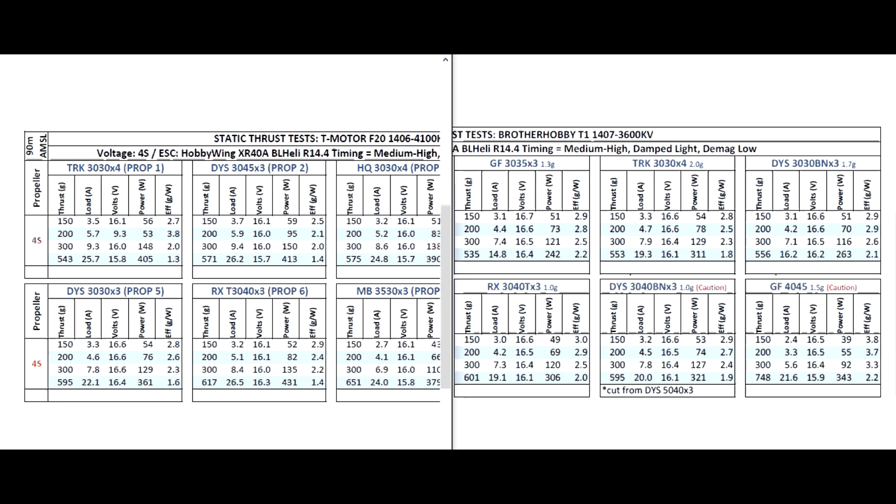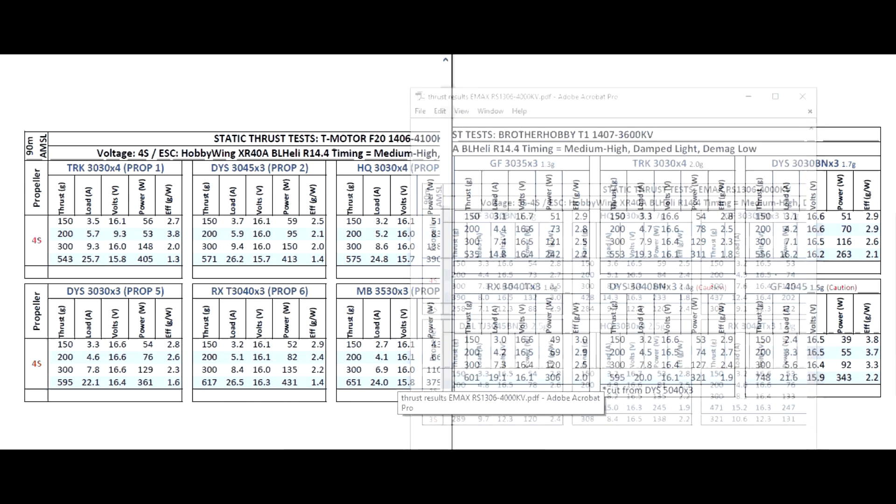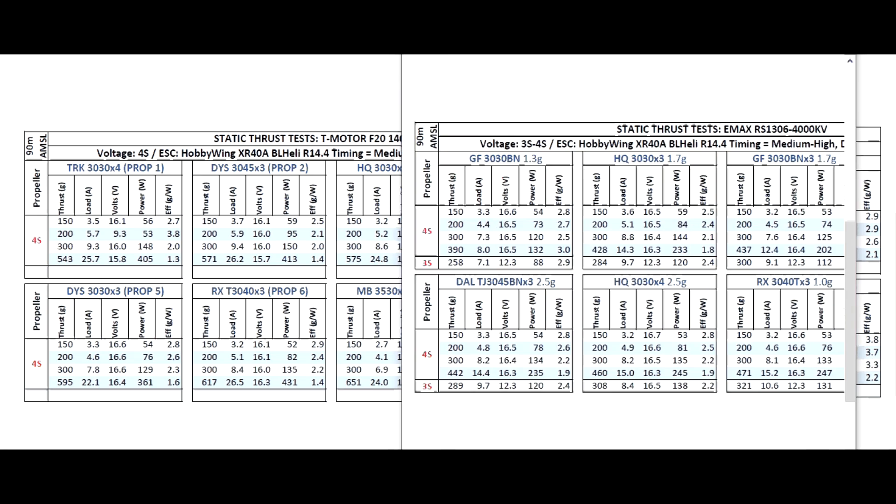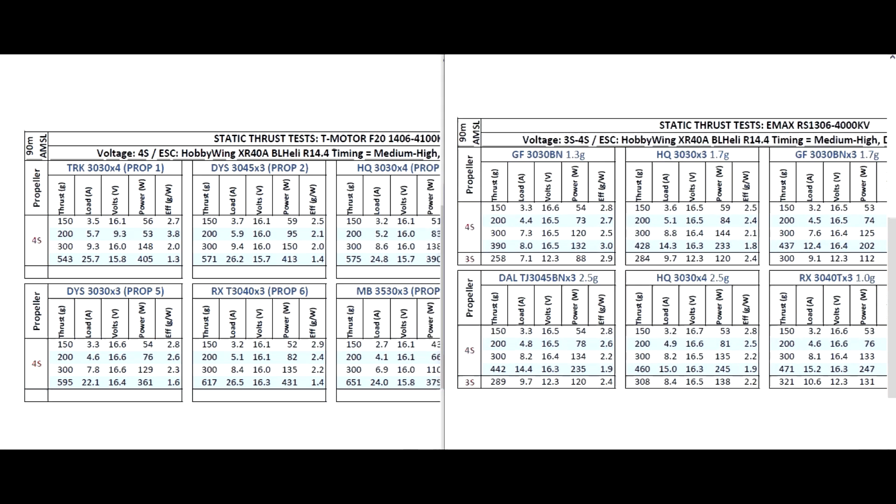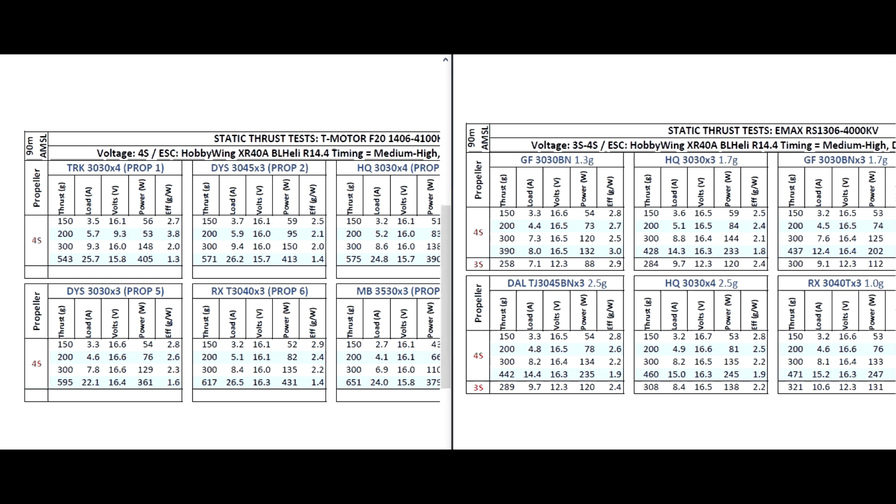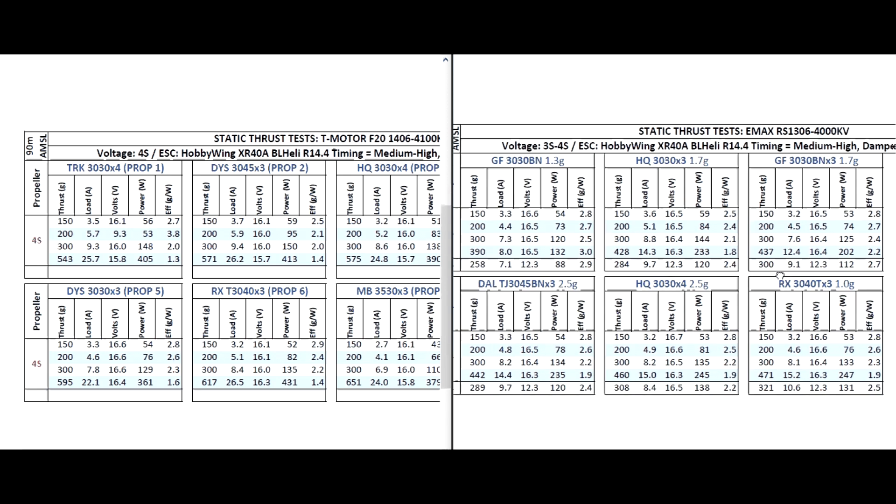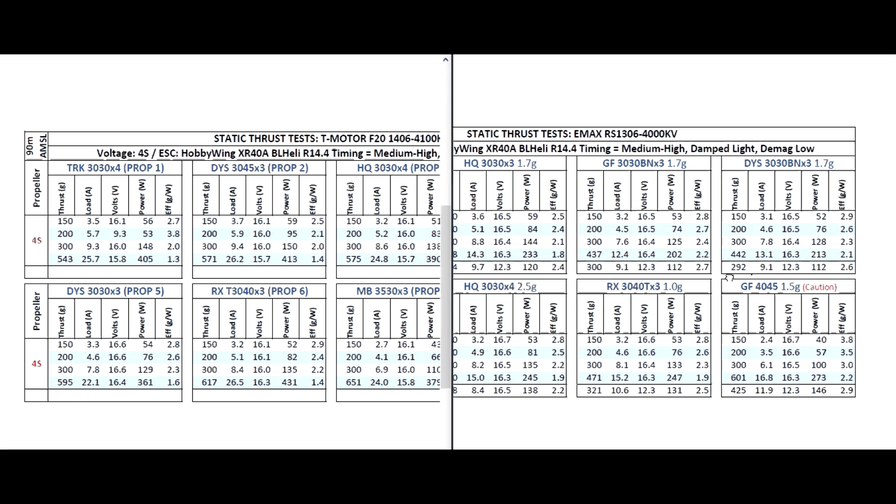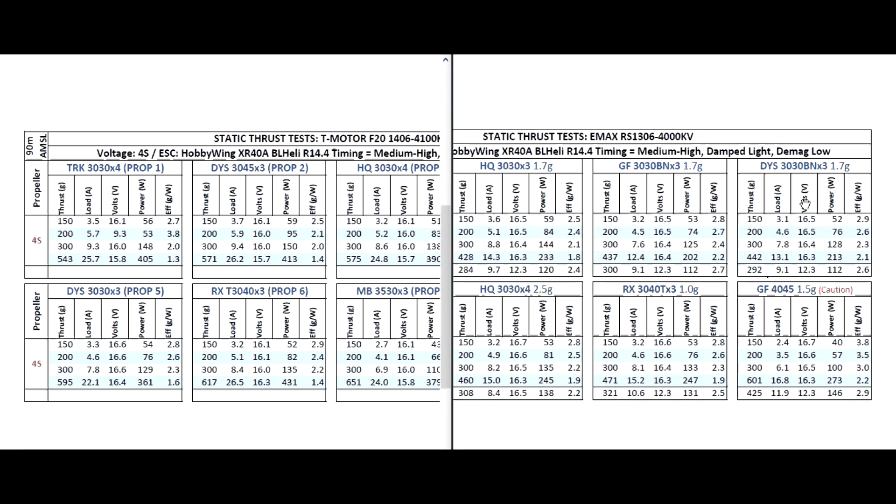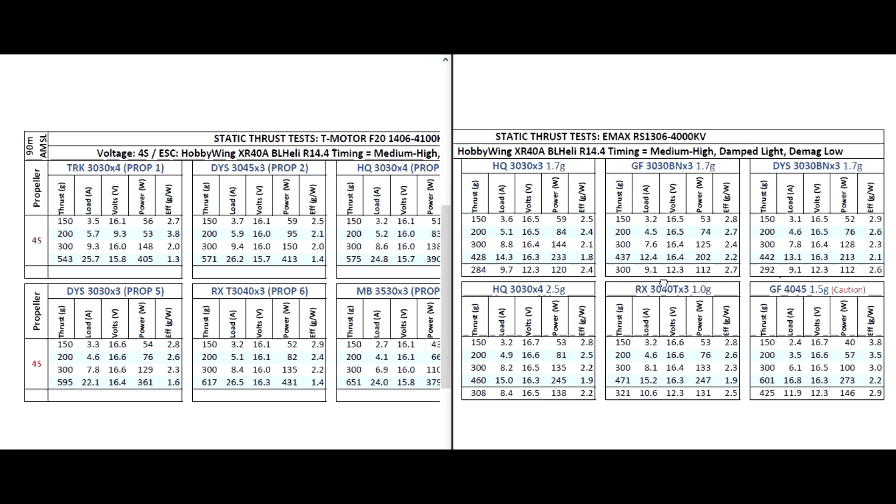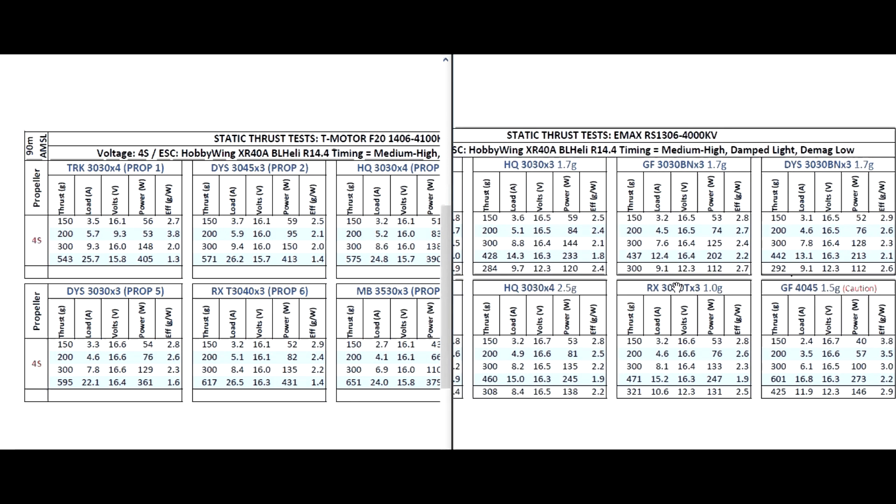Here I do have the results for the Emax. So let's look at the difference between the 1406 and the 1306. This here on the right is the Emax. Let's see DYS 3x3x3 - 442 versus 595, so this one's doing much better. Again a little bit more amps, this one's only drawing 13 amps so this one looks like it just doesn't have the torque to drive that prop. Most of these props, anything higher - RRX 471 versus 617, so a big difference with the larger stator there.